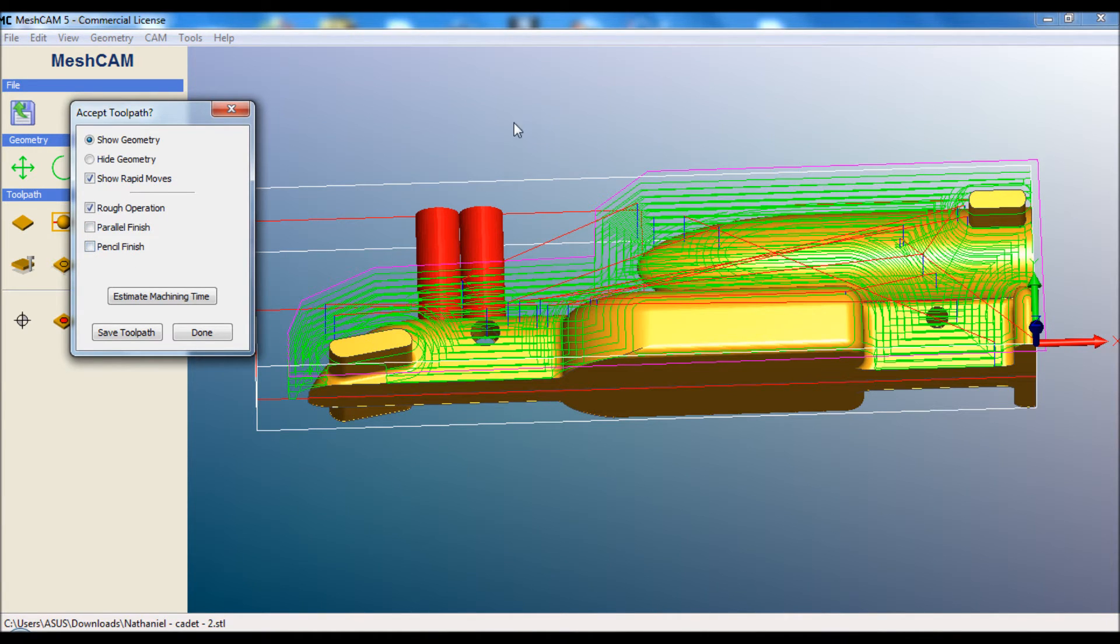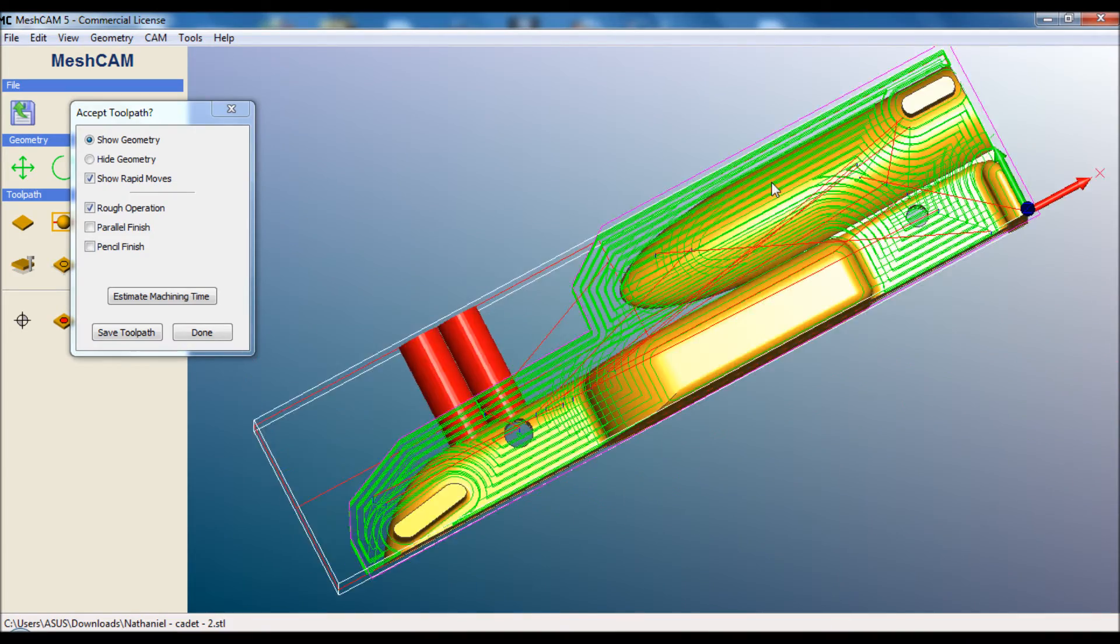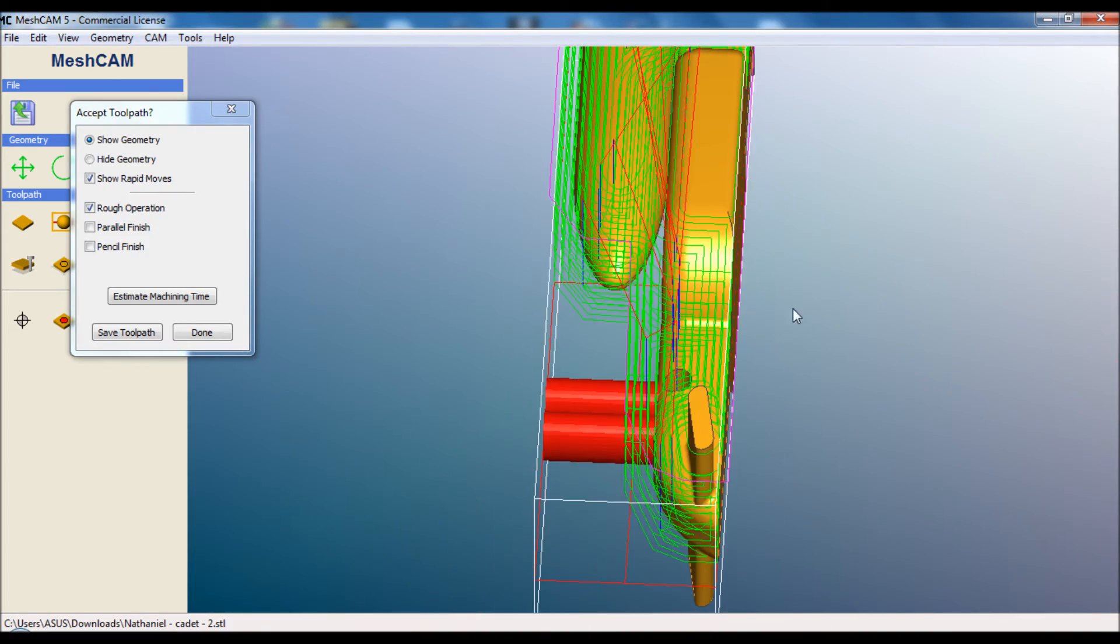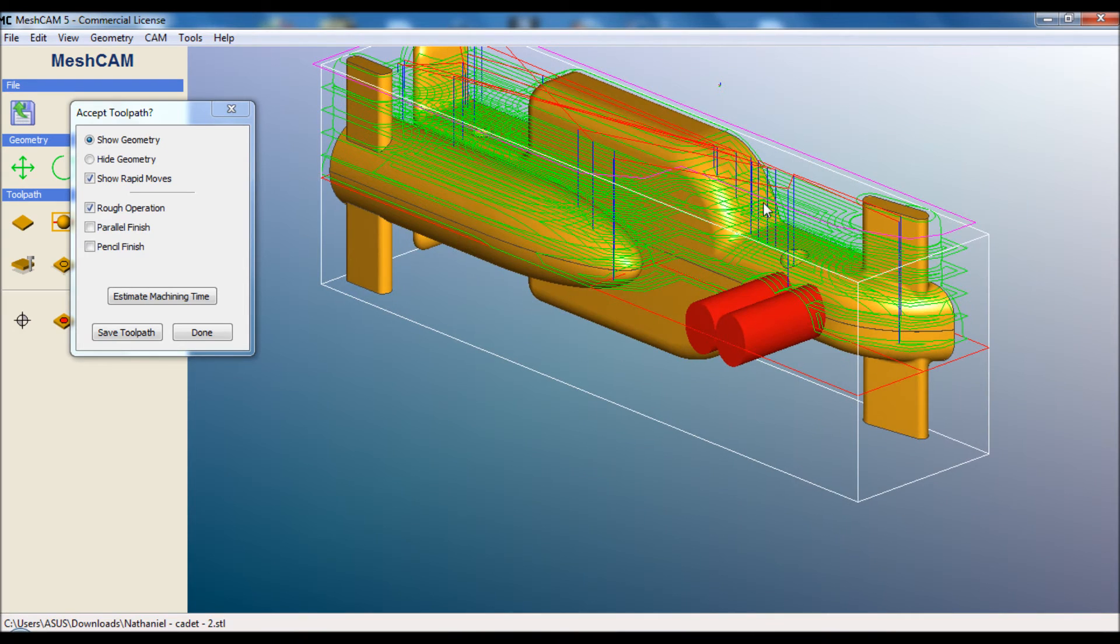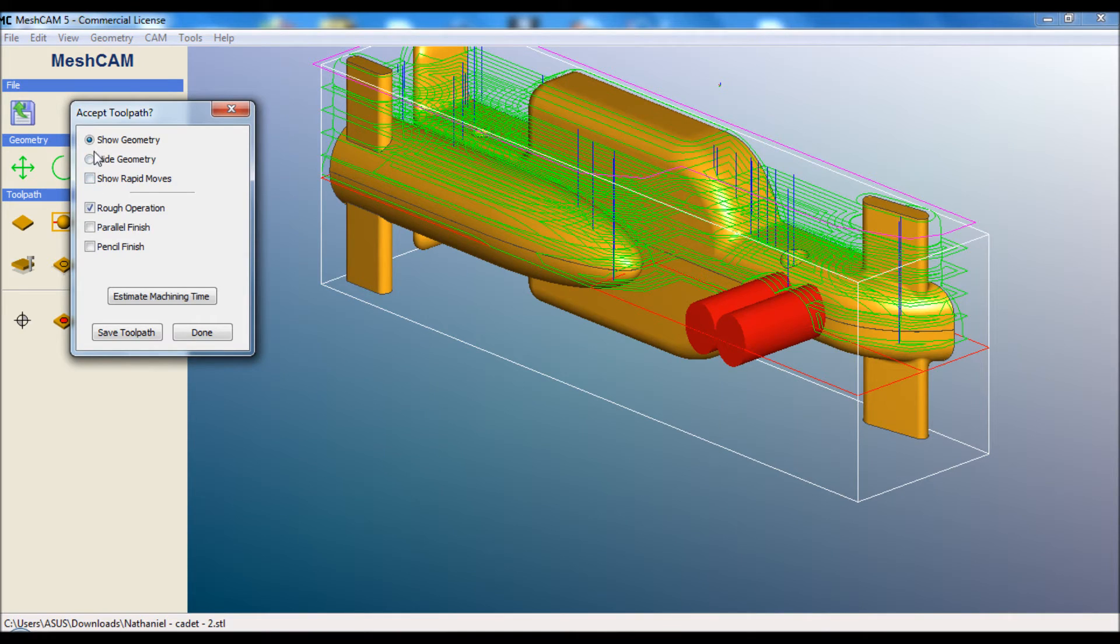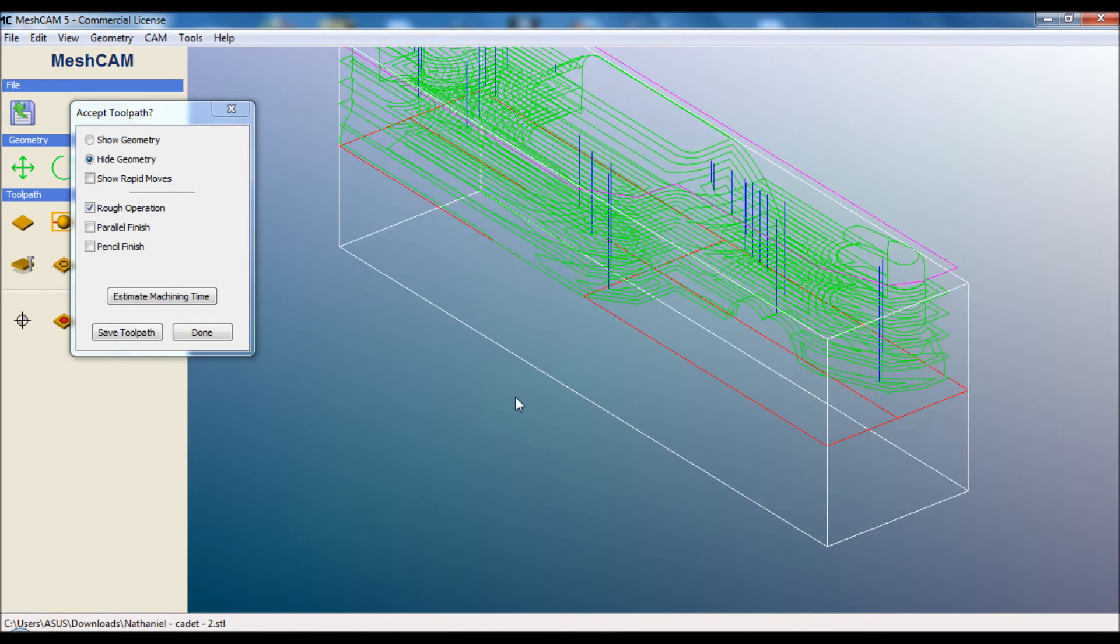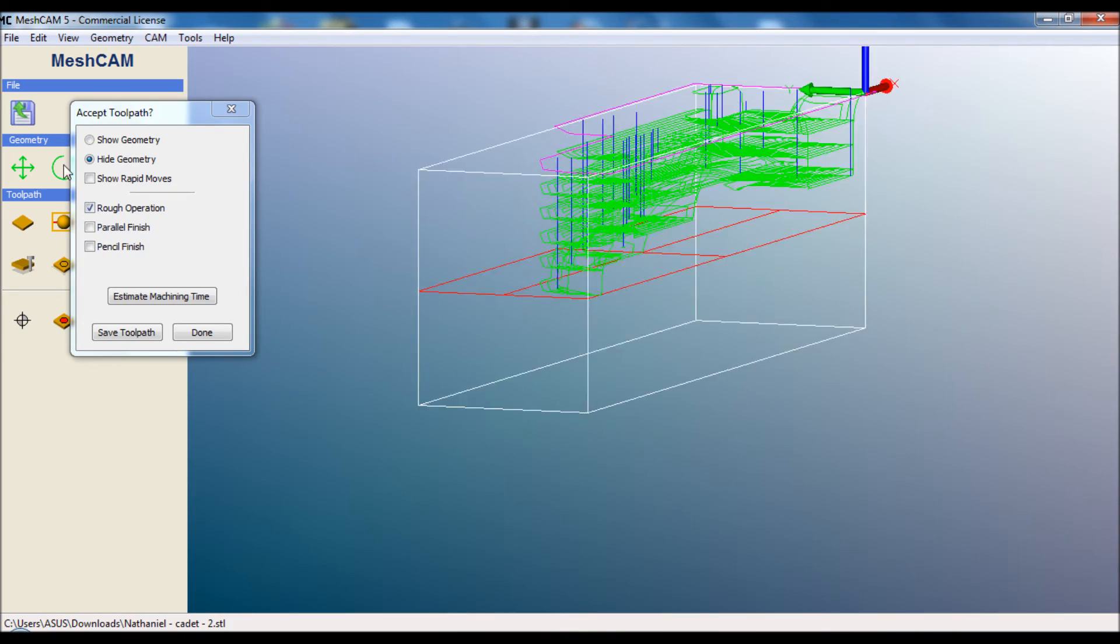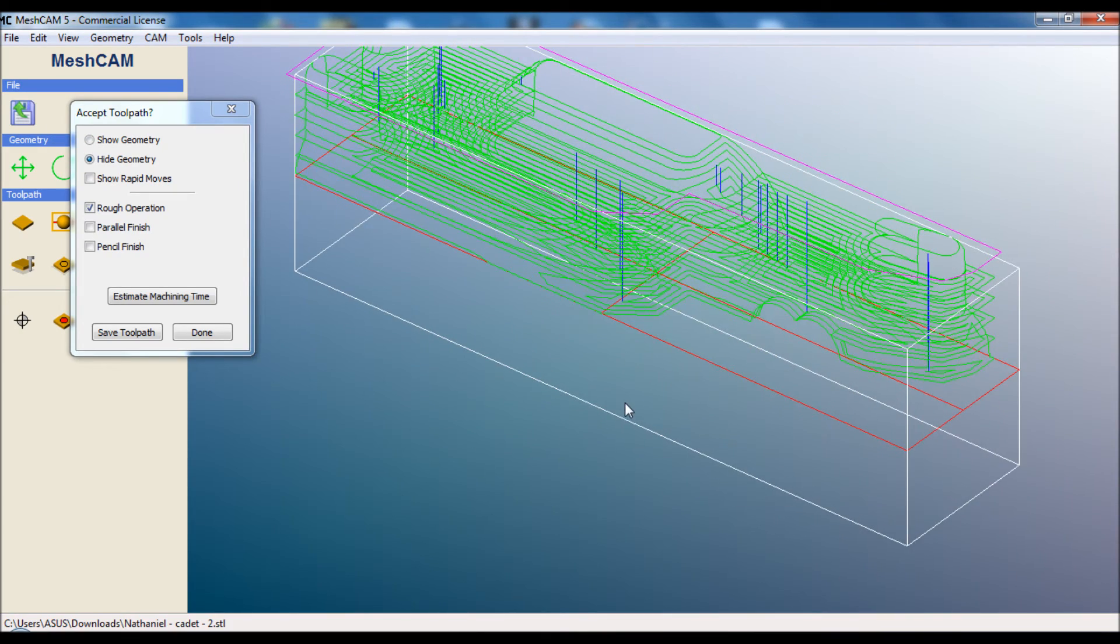We have the roughing pass first. If we spin it around, you can see that it's zigzagging around the car, going down 8 mills every time, and roughly following the contours. After this, it's going to look quite rough, but at least most of the material will be removed. If we hide the rapid moves and the geometry, it might be a little bit clearer. You can see it's doing the shape of the car, just not quite to full detail.